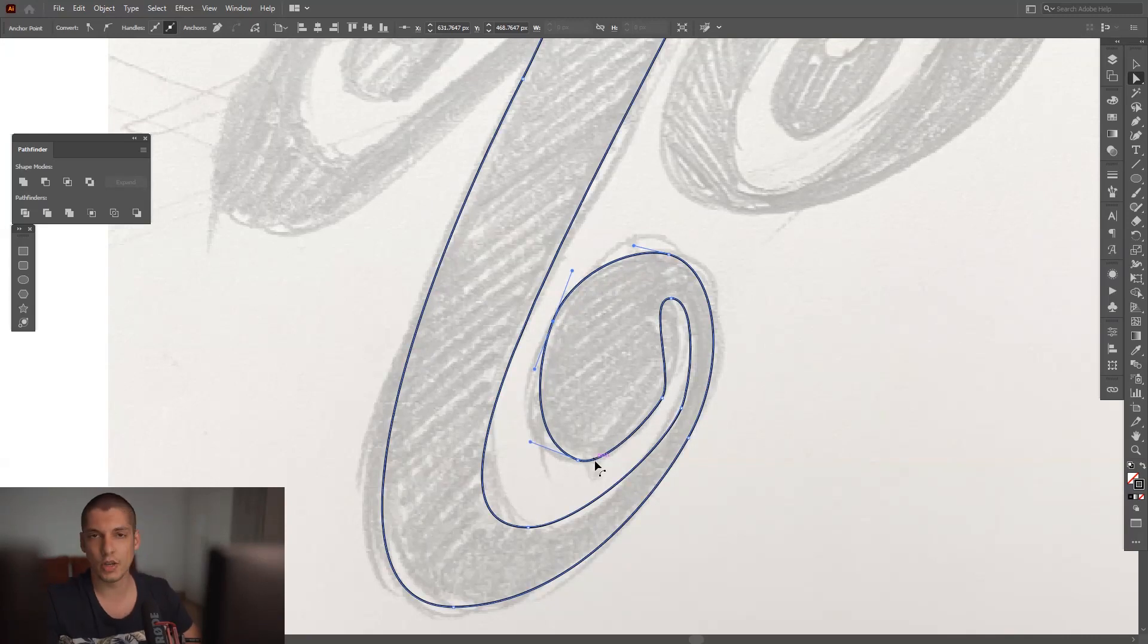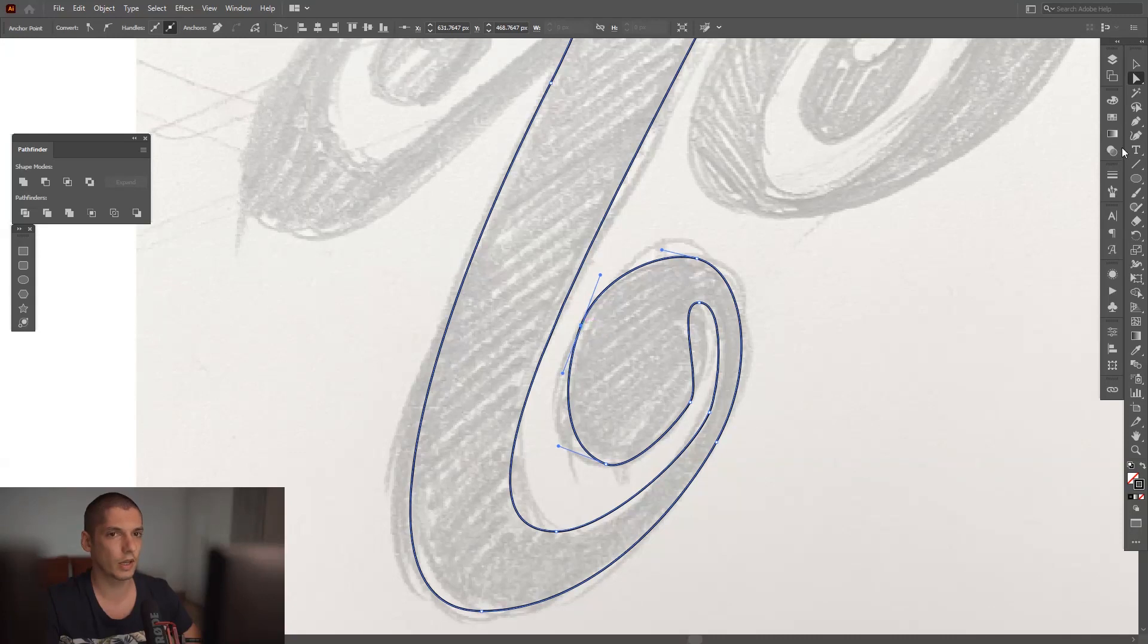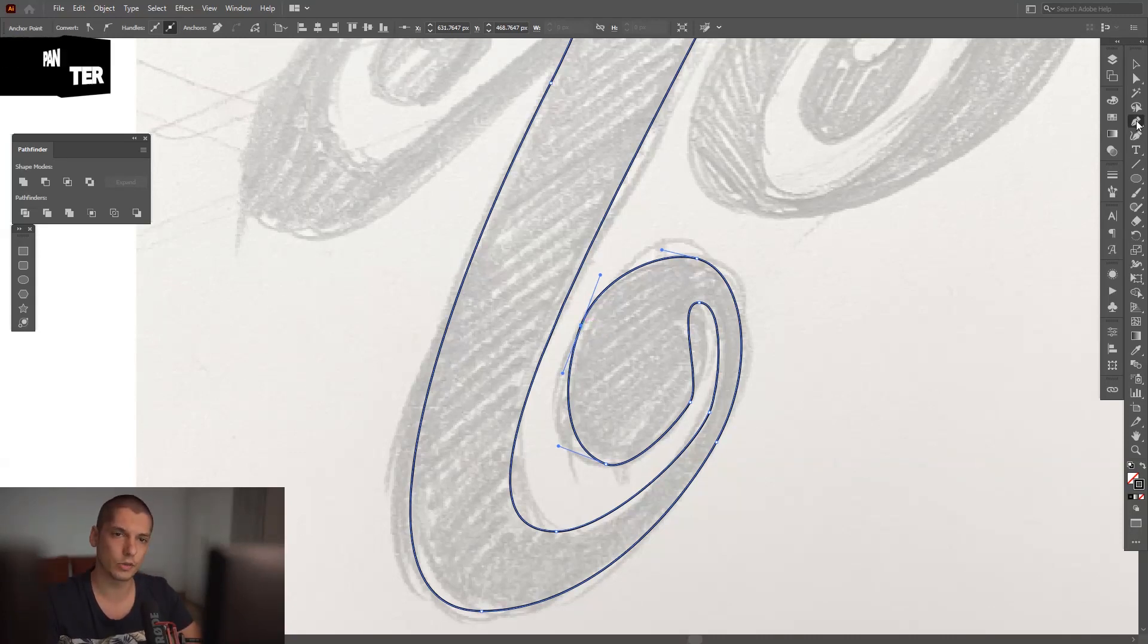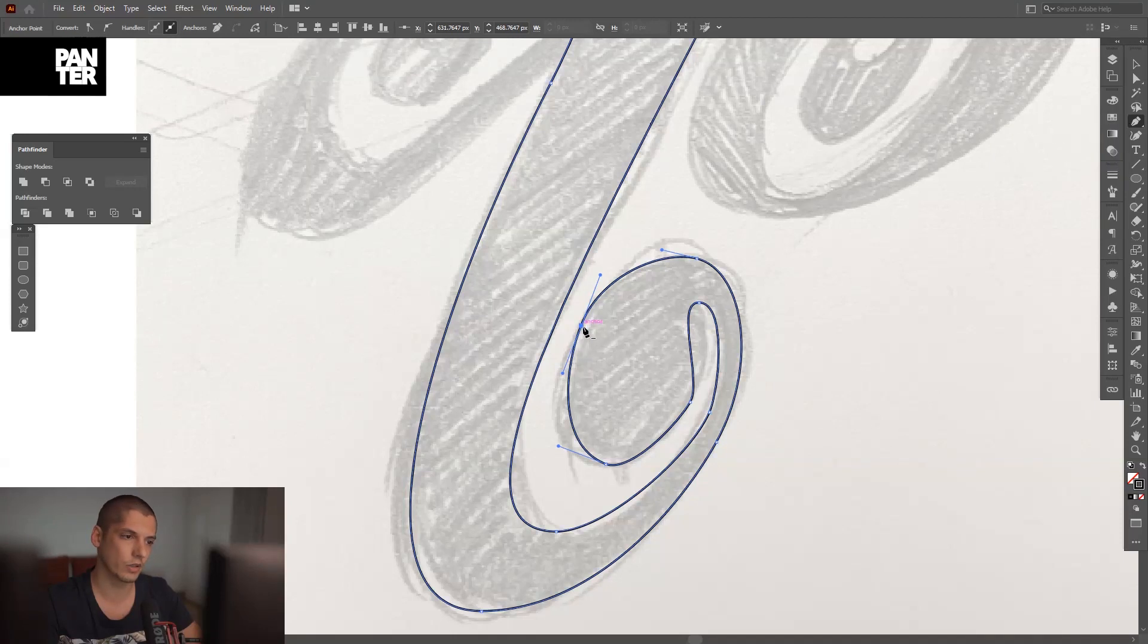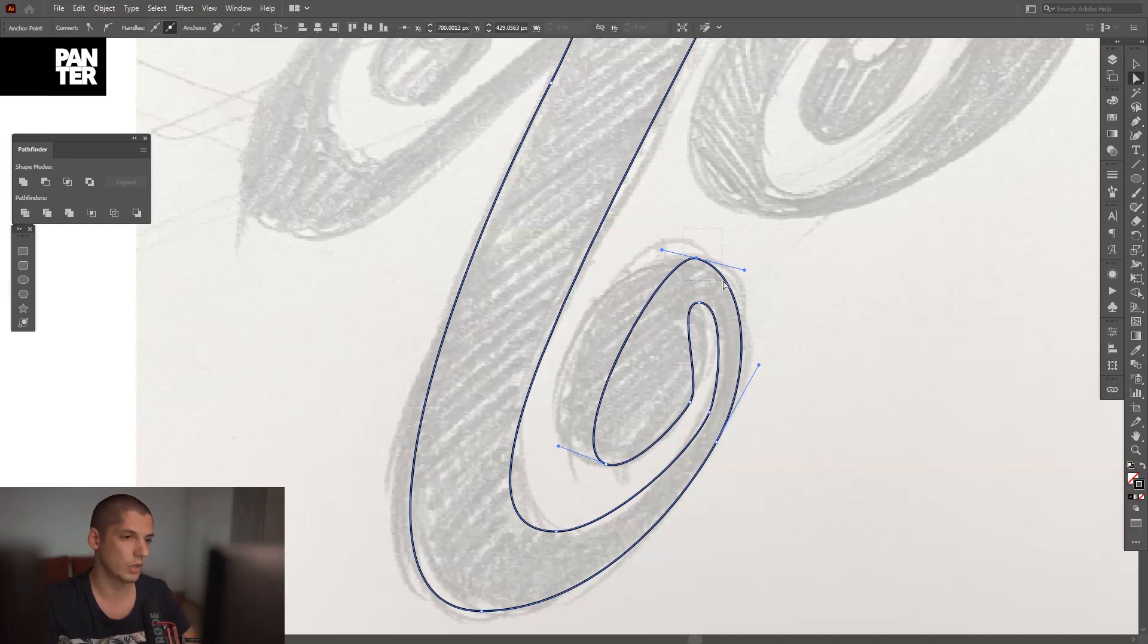Or let's say if you have like too many anchor points. Let's say I don't like this one. I'm going to go and select the pen tool. Go to the pen tool, select the pen tool and just click on the anchor point. Of course, it's going to show the minus. That means you basically want to remove the anchor points.